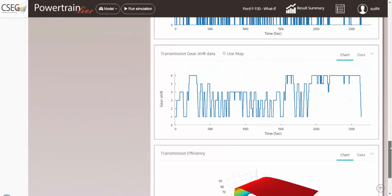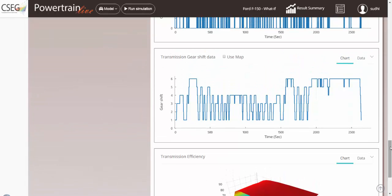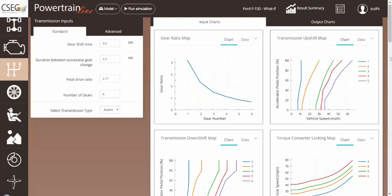Or, for certain types of testing, you can also impose the transmission shifts from test data. Powertrain Live's transmission submodule provides numerous inputs, as shown, allowing you to do different types of studies on different parameters of the transmission.